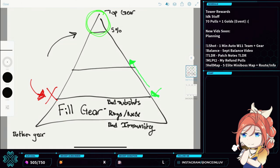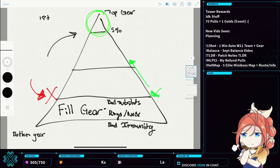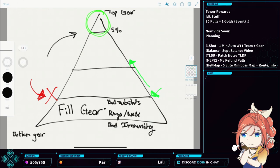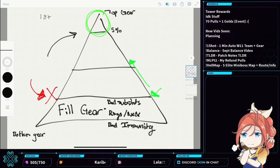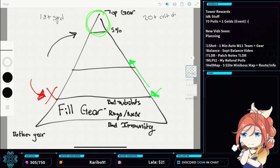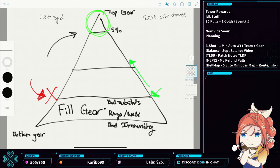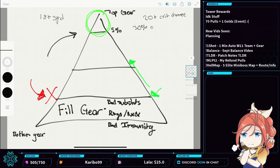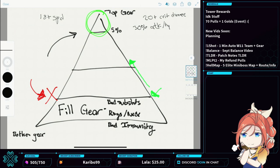This top end gear, this is your like 18 plus speed. This is your like 20 plus crit chance. You're like 30% attack, HP, defense, et cetera.